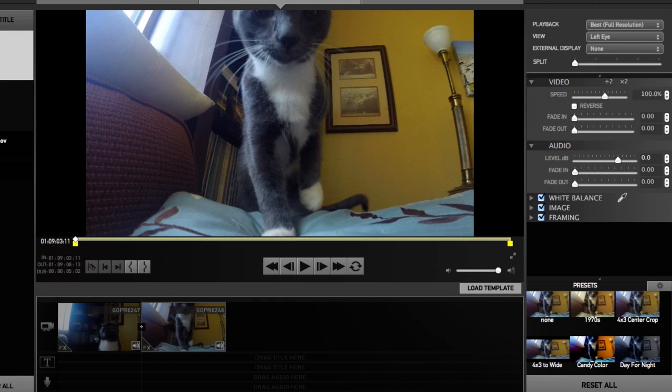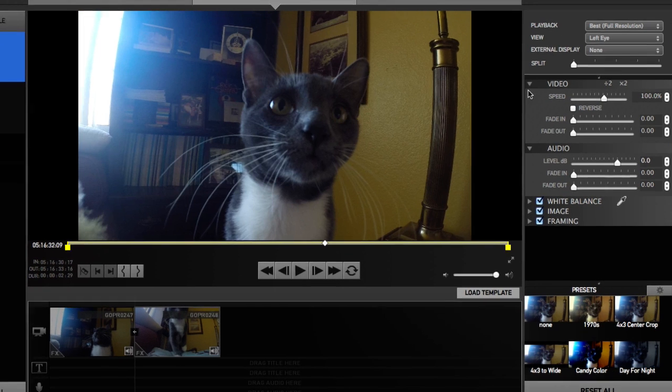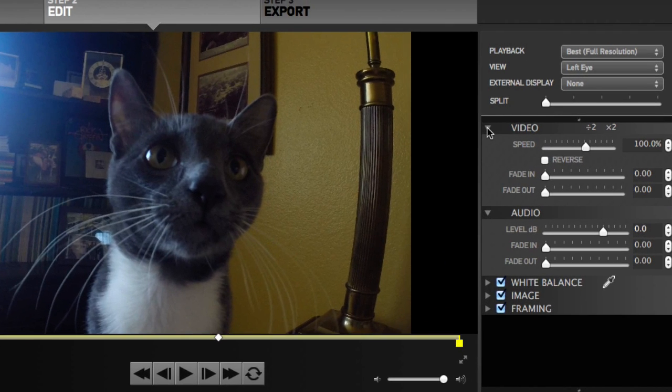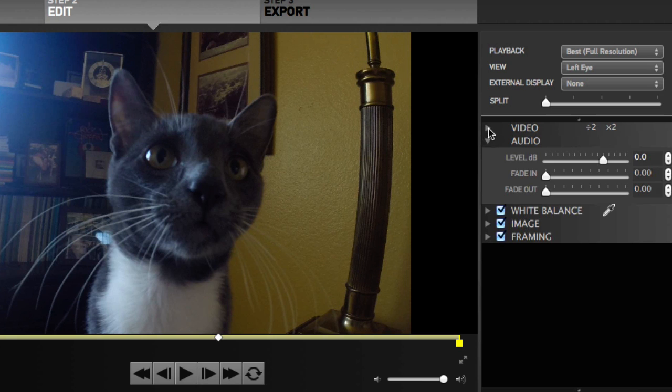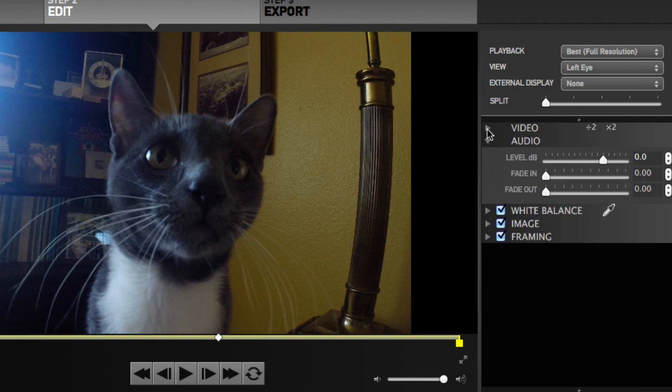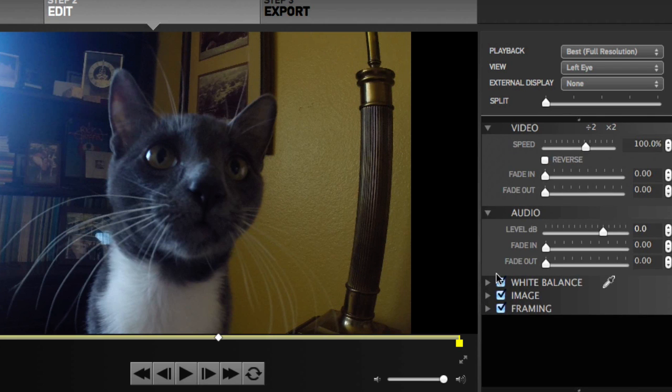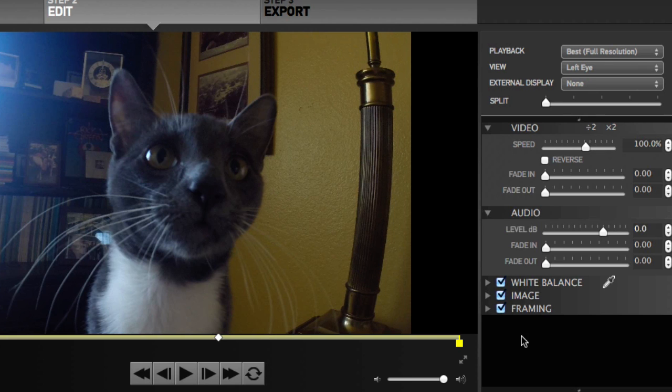Over here on the right, if you click on a video, you can see our video attributes. We'll talk about each of these in further videos, but we're mainly going to focus on the audio and video. The defaults for the framing, image, and white balance are okay as is, unless we really want to get into it.